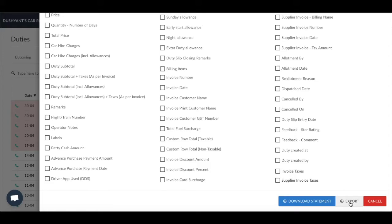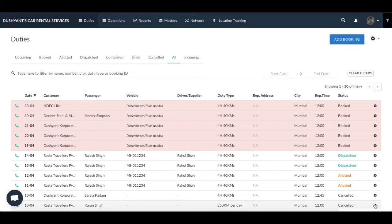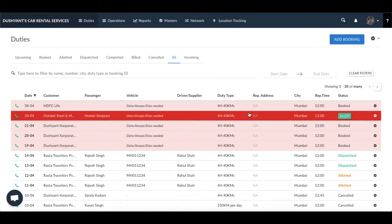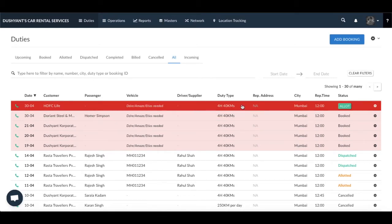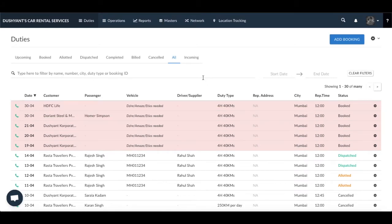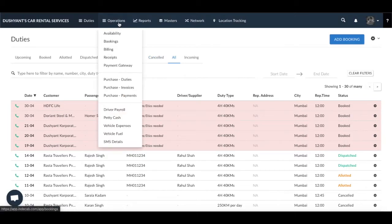Now we are going to look at Export Invoices. With Indicap you can create outstanding statements, sales reports, GST reports, and more from the Export Invoice section.